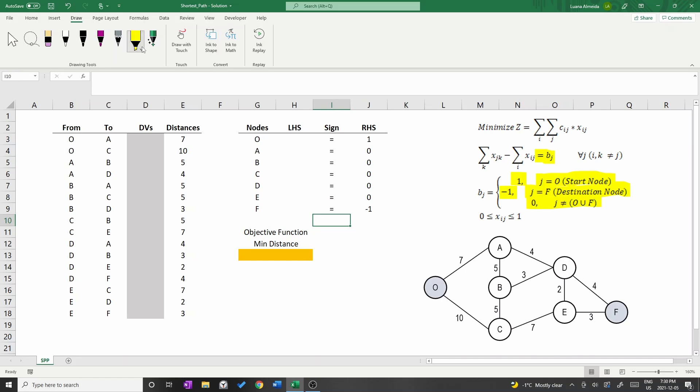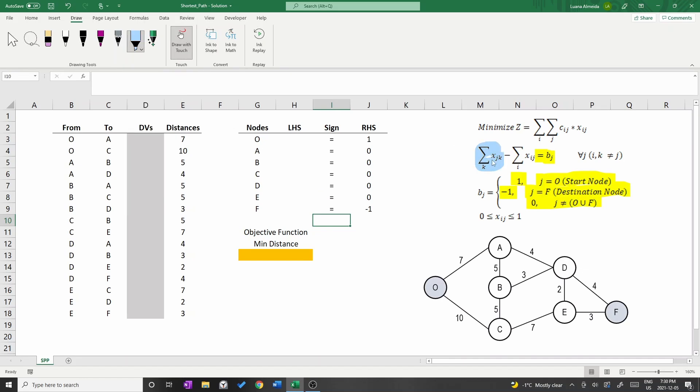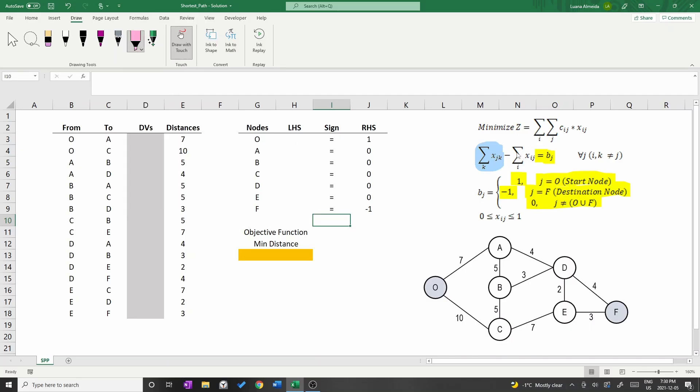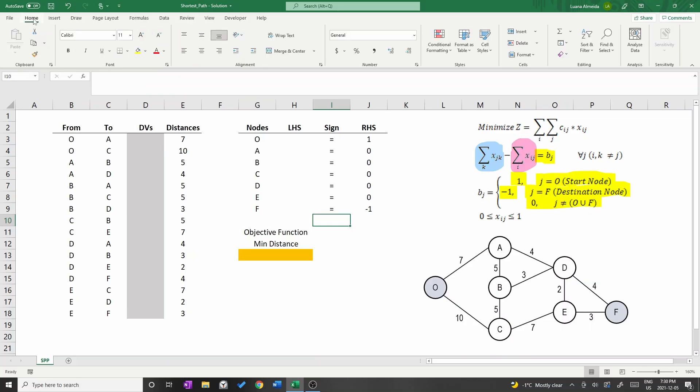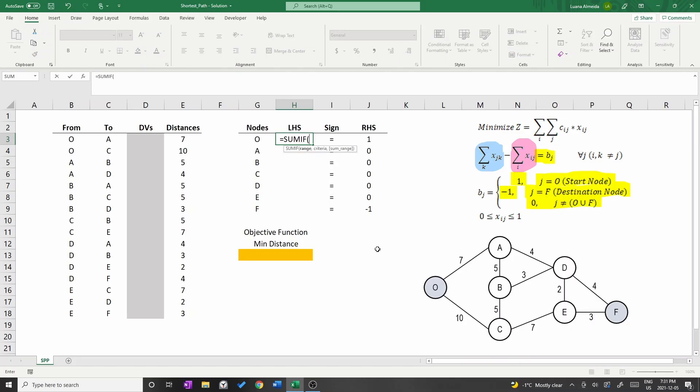Now we should write the left-hand side of the constraints. As written in the model, we should consider the flow balance which means that the flow out minus the flow in should be equal to BJ. Let's write the first sum. Type equal sum if. This function requires three criteria: range, criteria and sum range.